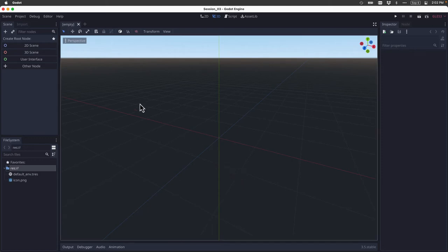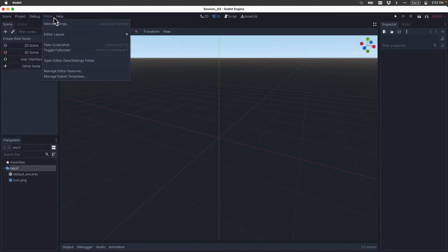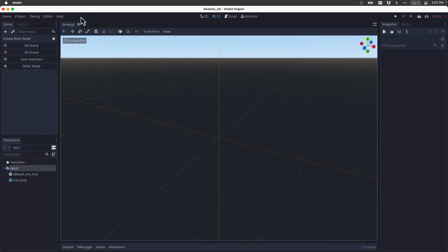The first thing to notice is in the top left, we have the main menus, Scene, Project, Debug, Editor, and Help. Those will always be there, and we'll learn when and how to use those over time.